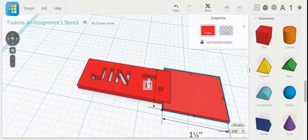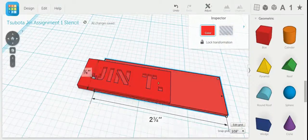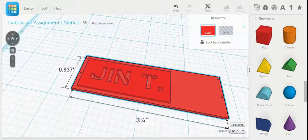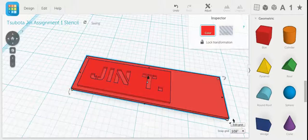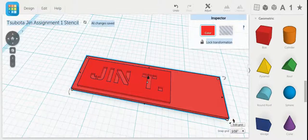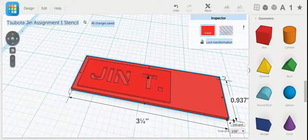And I'm going to drag this out so it's just a little bit bigger than my stencil. Here we go.